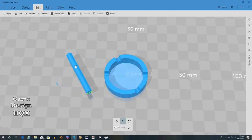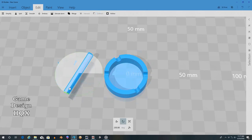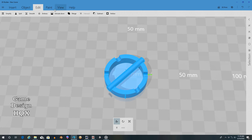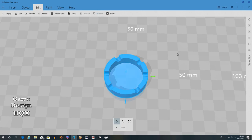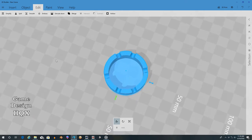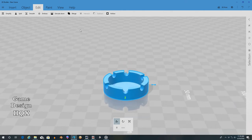We're not going to copy it again because this will be the last one. Go to the move tool, and subtract. There we go. So just like that, you have an ashtray.